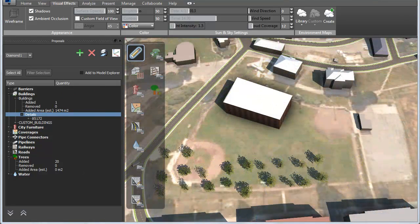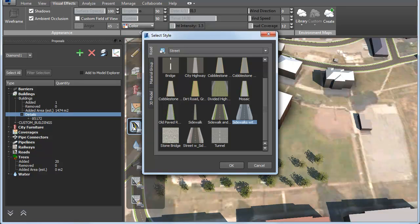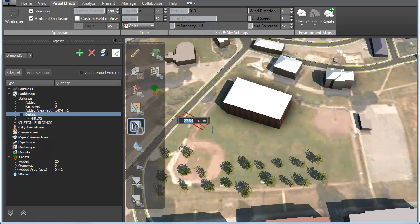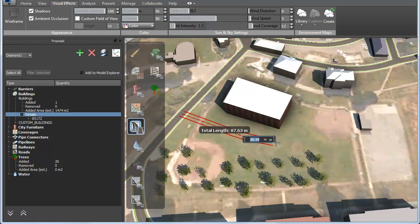Let's complete this proposal by adding an access road. First, we select a style for the road, then draw it with as many clicks as needed.